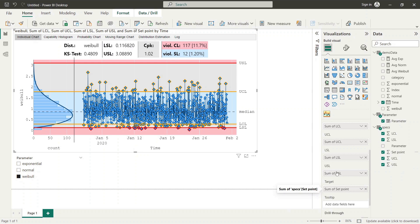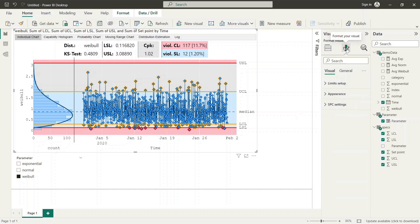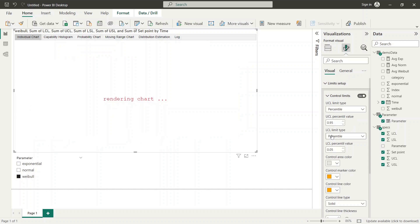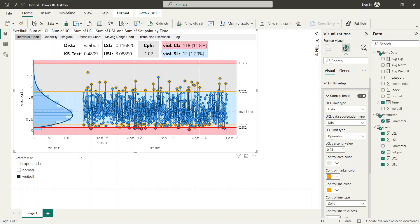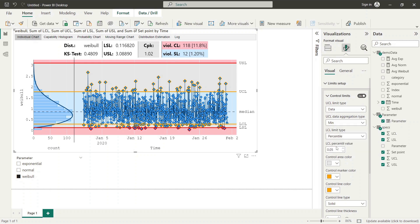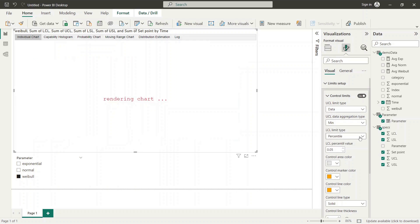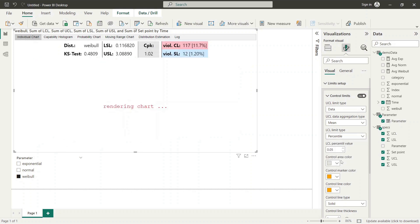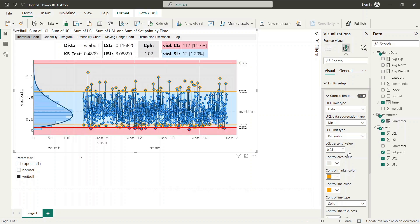Now we need to configure the SPC visual to adapt the setup for limits calculation. To do this we switch to format panel and select the limit setup. Here we adapt the limit type to data option and specify the aggregation type. We repeat this procedure for control limits and specification limits.